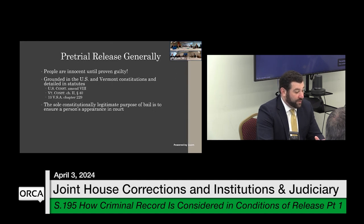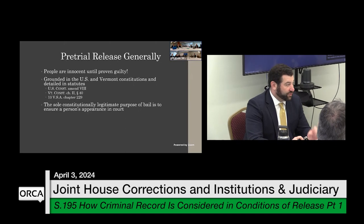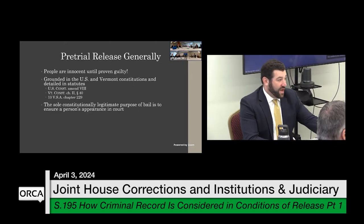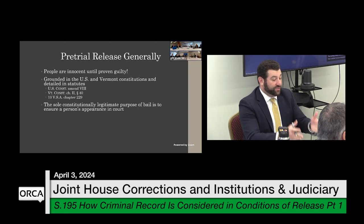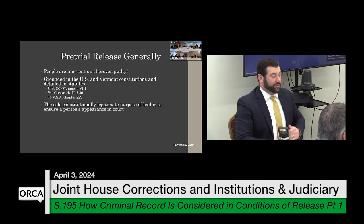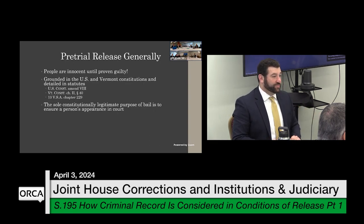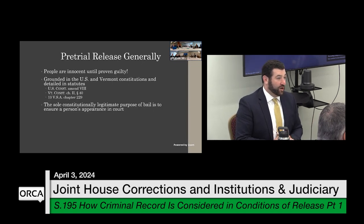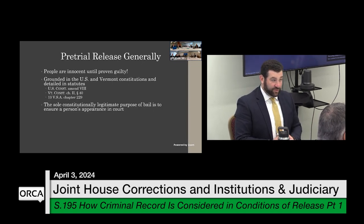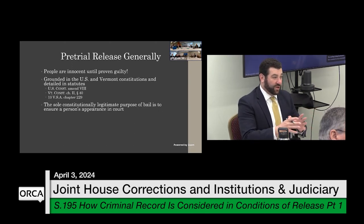The sole constitutionally legitimate purpose of bail — using cash or sureties to secure someone's appearance — is just that: to ensure a person's appearance. It cannot be used for public safety as its primary purpose or as a punitive measure to punish somebody who may have violated conditions of release. That is a really important concept.